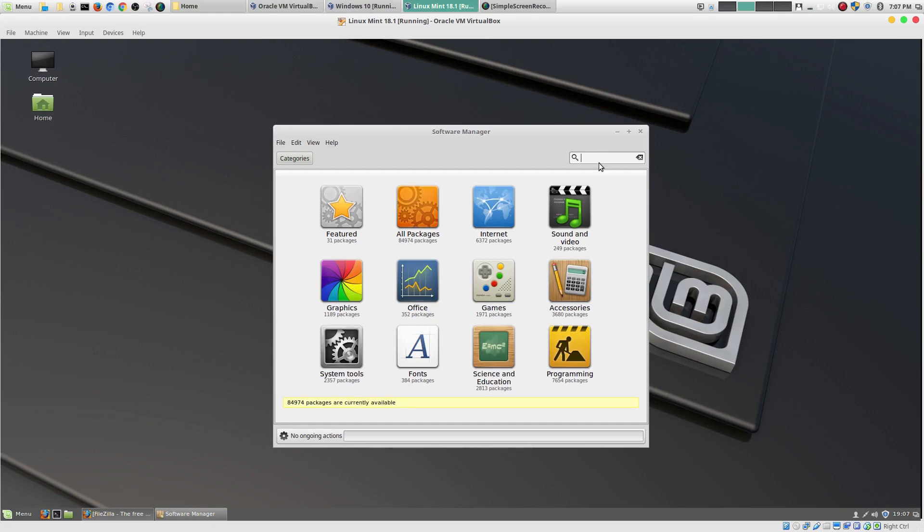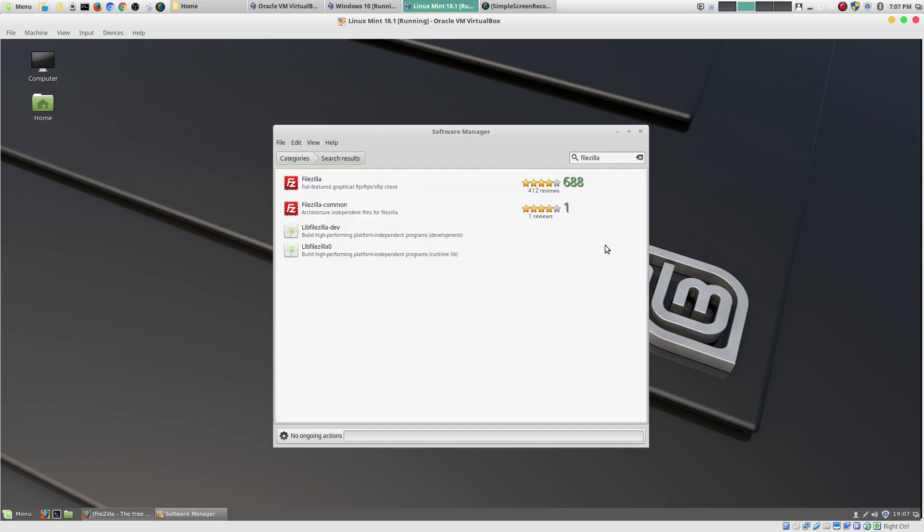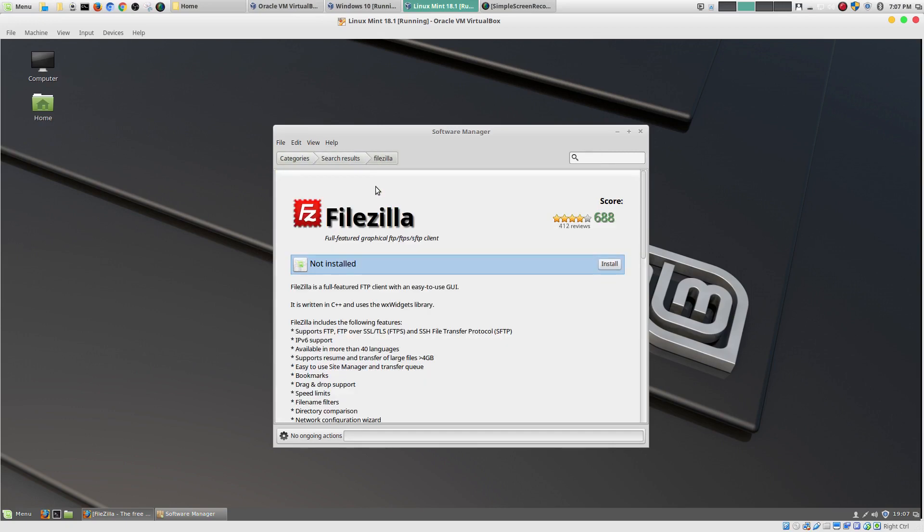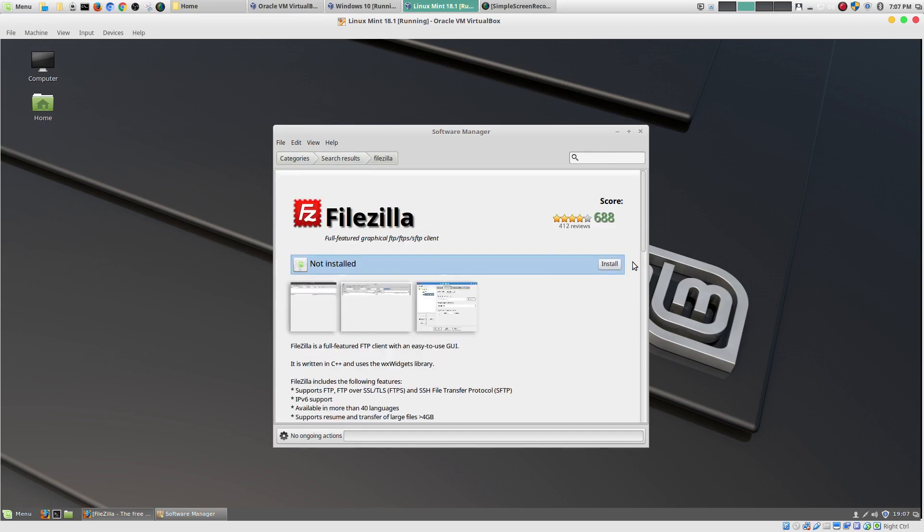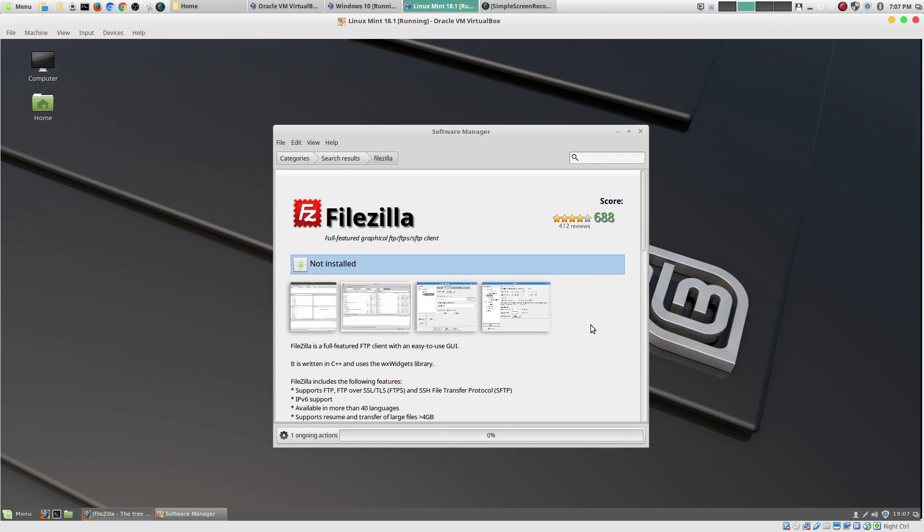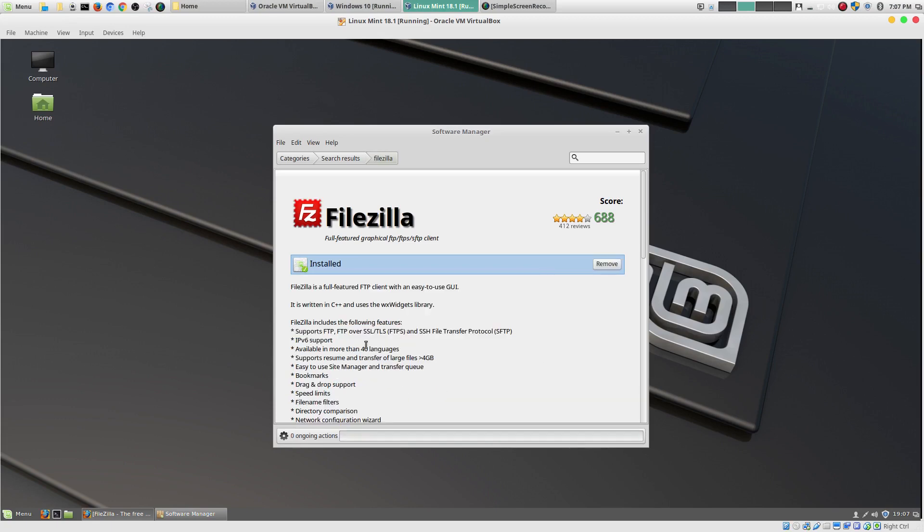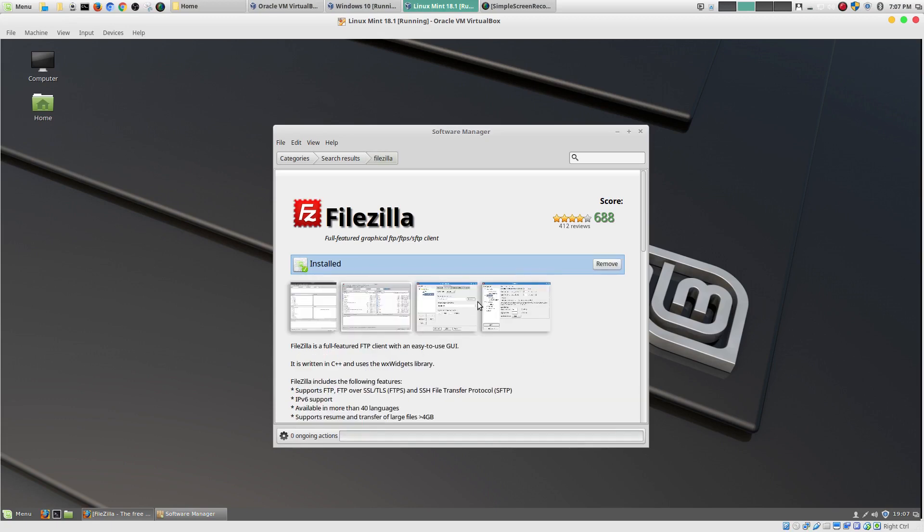So, here, I'm going to download FileZilla. And, there, FileZilla. I install it. And, then, it's downloading it. And, once it's done, it will say it's complete. And, that's it. It's installed.